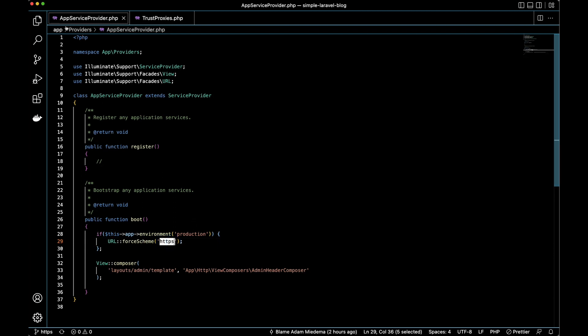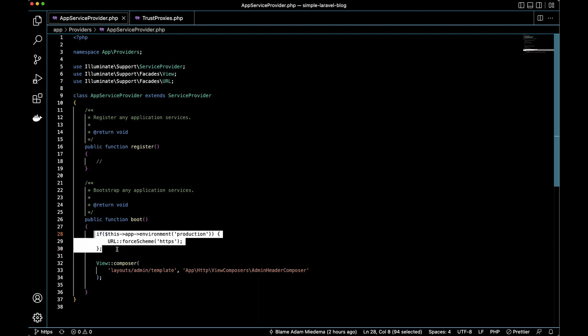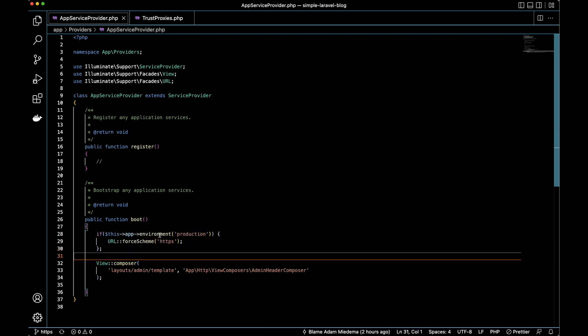If you go to the app service provider.php file, what we did here is just add this if statement. If this app is running in production environment, we're going to force the scheme for URLs to be HTTPS as opposed to HTTP, which is the default.